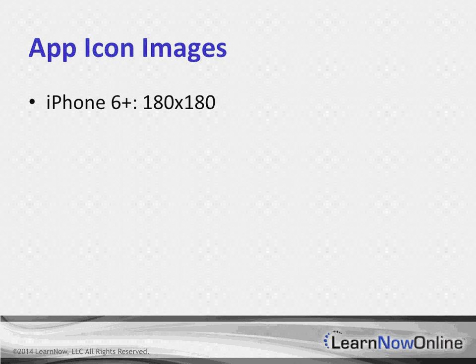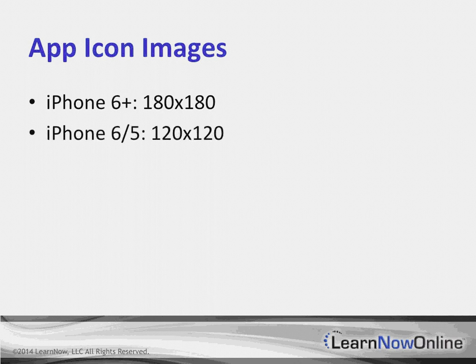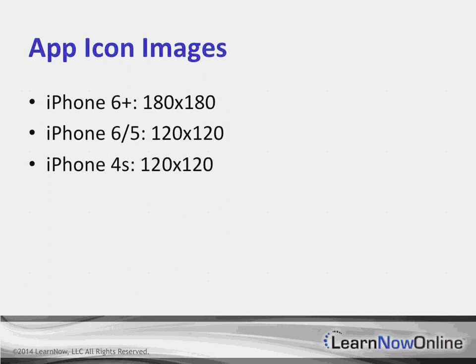The iPhone 6 Plus, because it has a higher pixel density, wants to have 180 by 180 pixels for your application icons. Your iPhone 6 and your iPhone 5 are sitting there at 120, because these are basically Retina devices. Same with the iPhone 4S.